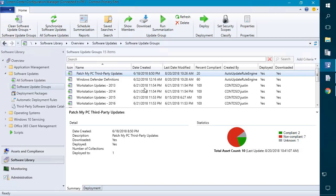Hi, my name is Justin Shelfand. I'm the engineering lead at PatchMyPC. We develop a third-party patch management solution that integrates into System Center Configuration Manager.